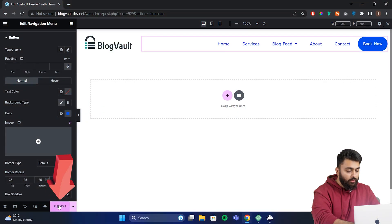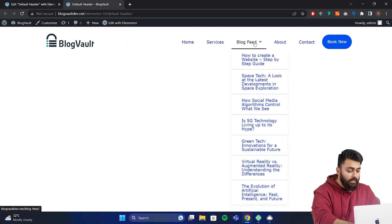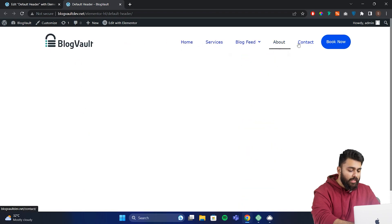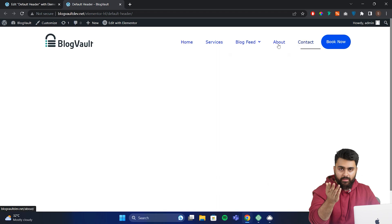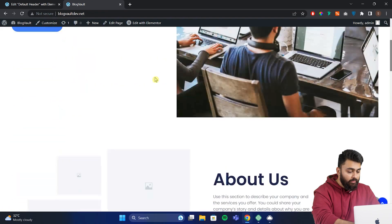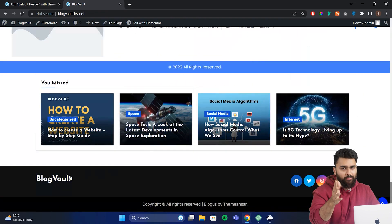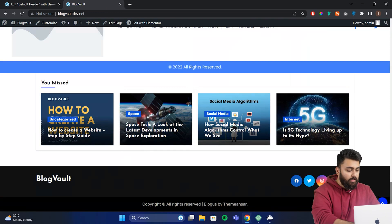Now once you're done, you can publish your changes here. Now this is a basic version of what it could look like and you can spend more time on this and make the design better according to yourself. Now that we've seen how to design a header, the steps are almost the same for designing a footer using this plugin.